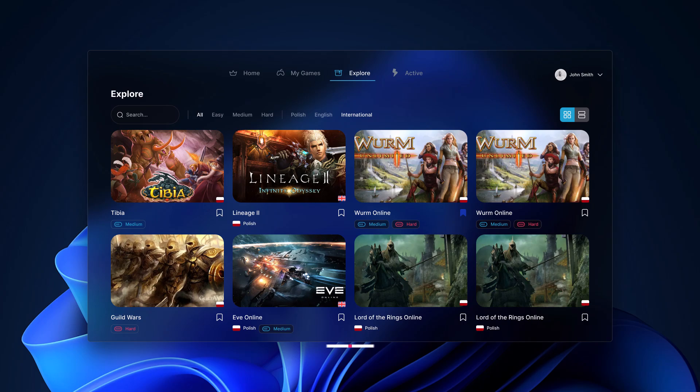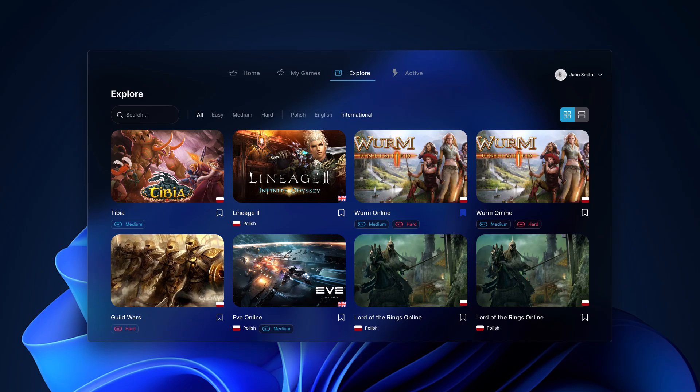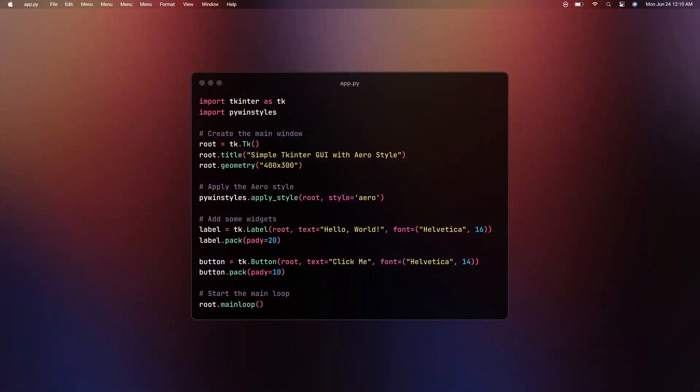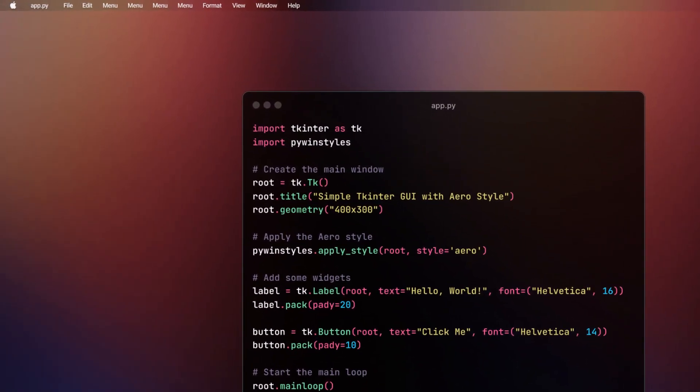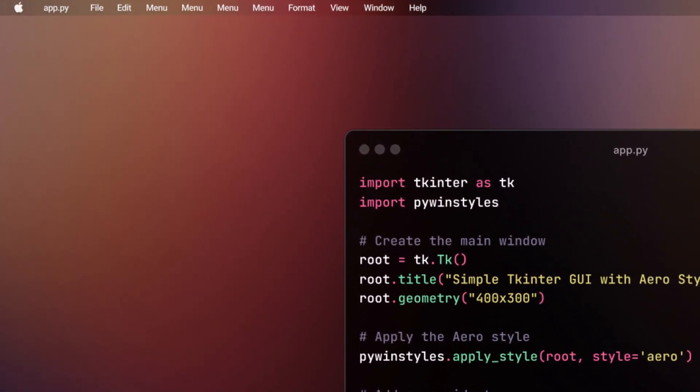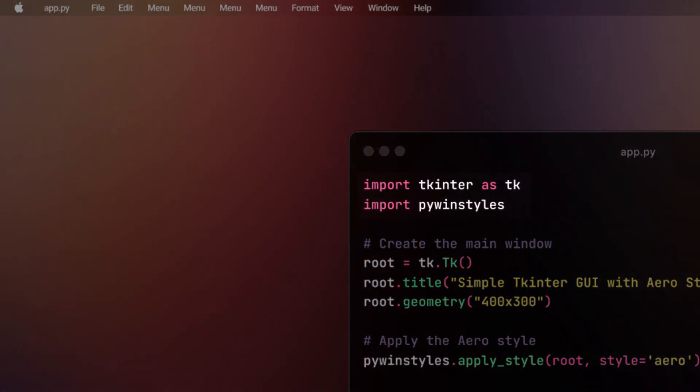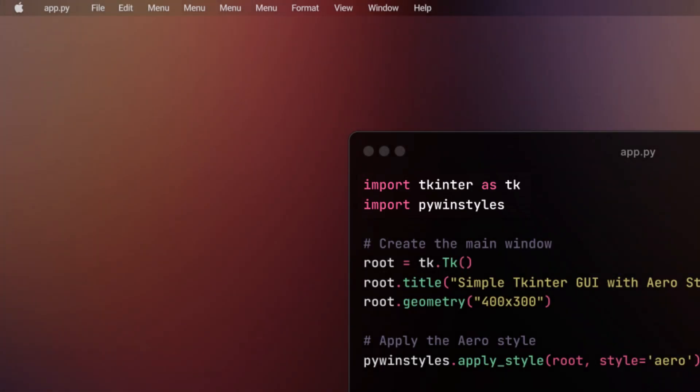pip install PyWinStyles. Once that's been said, let's start coding. First, we need to import the necessary libraries. In this case, it is Tkinter for creating the GUI and PyWinStyles for applying the style.